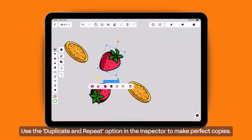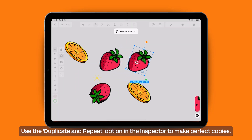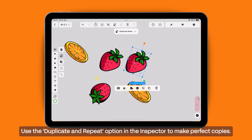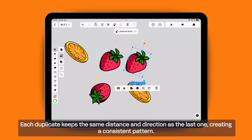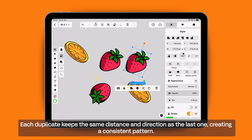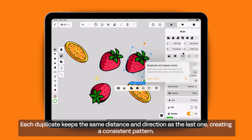Use the Duplicate and Repeat option in the Inspector to make perfect copies. Each duplicate keeps the same distance and direction as the last one, creating a consistent pattern.